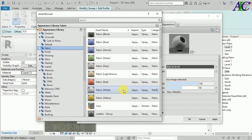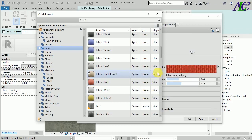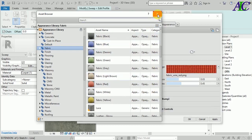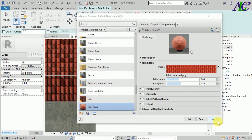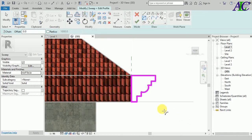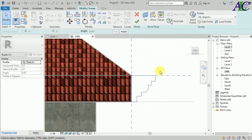Now I'm going to use fabric — this color — just for a simple example, as you know. Apply, and finish.